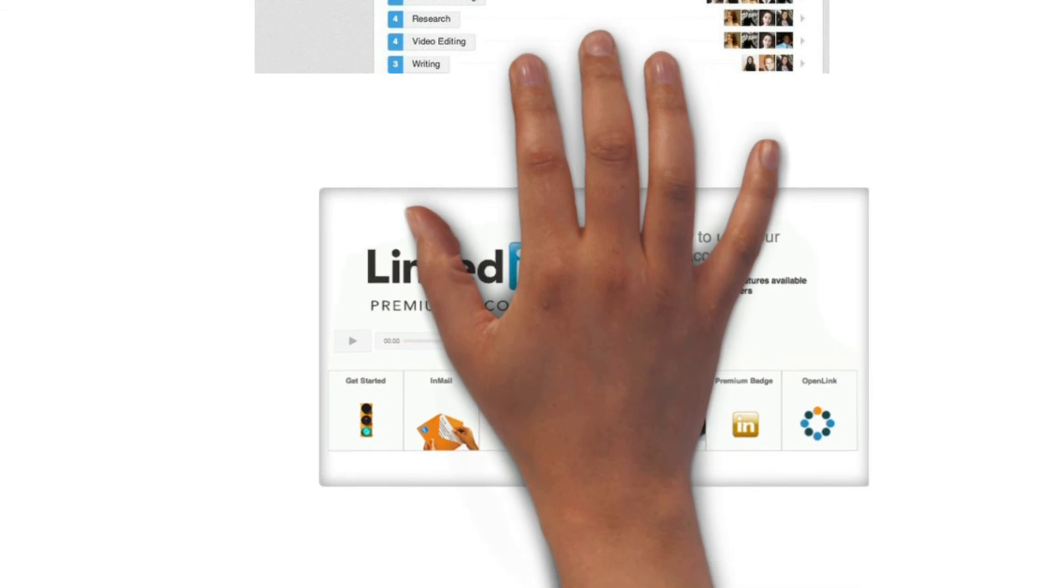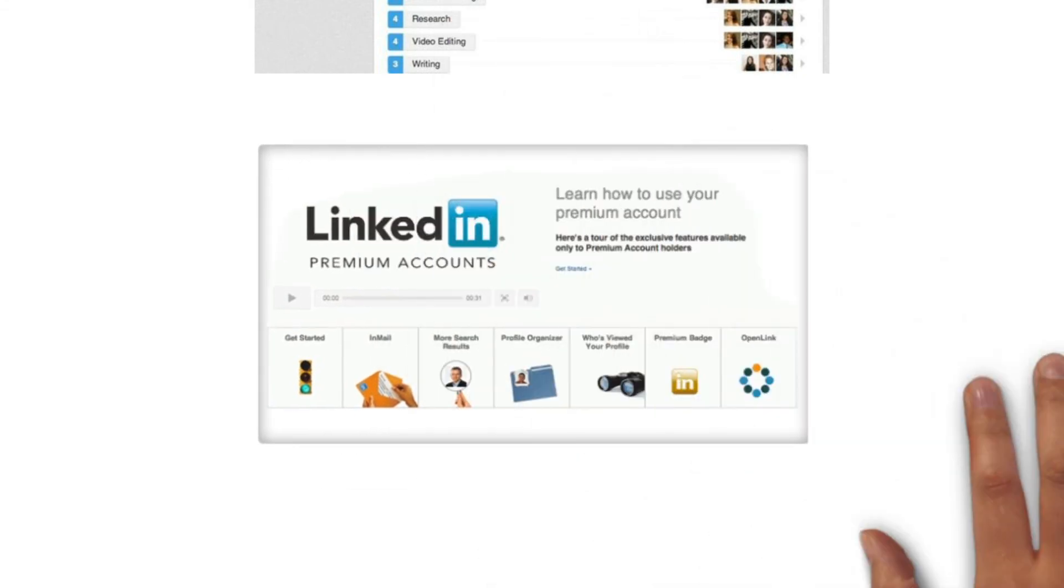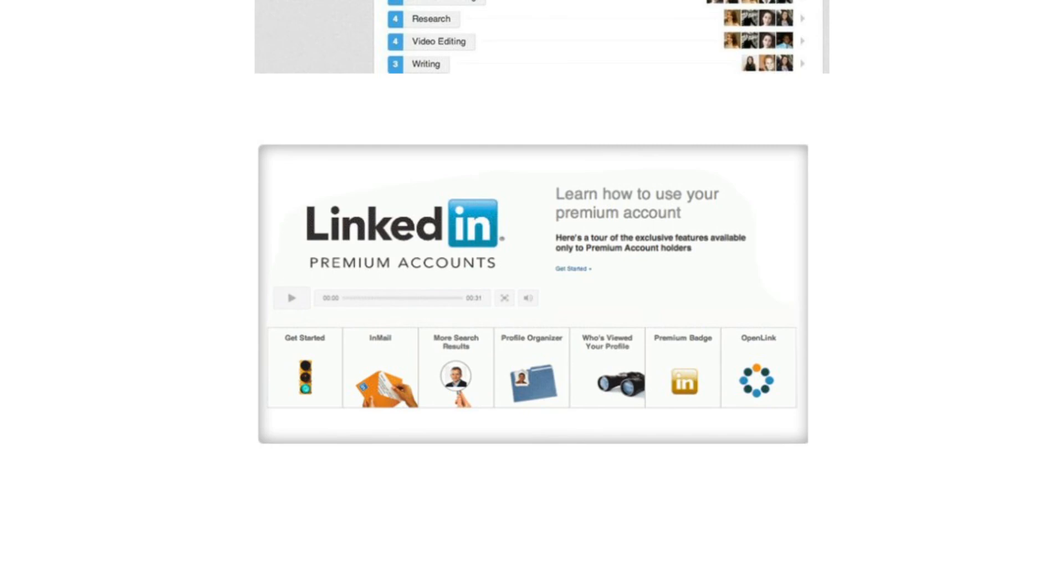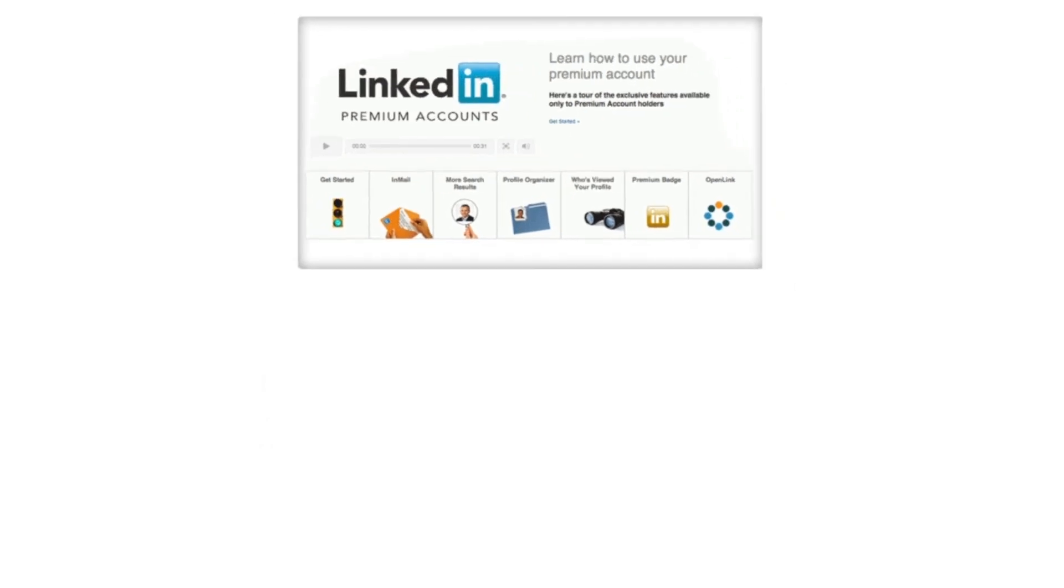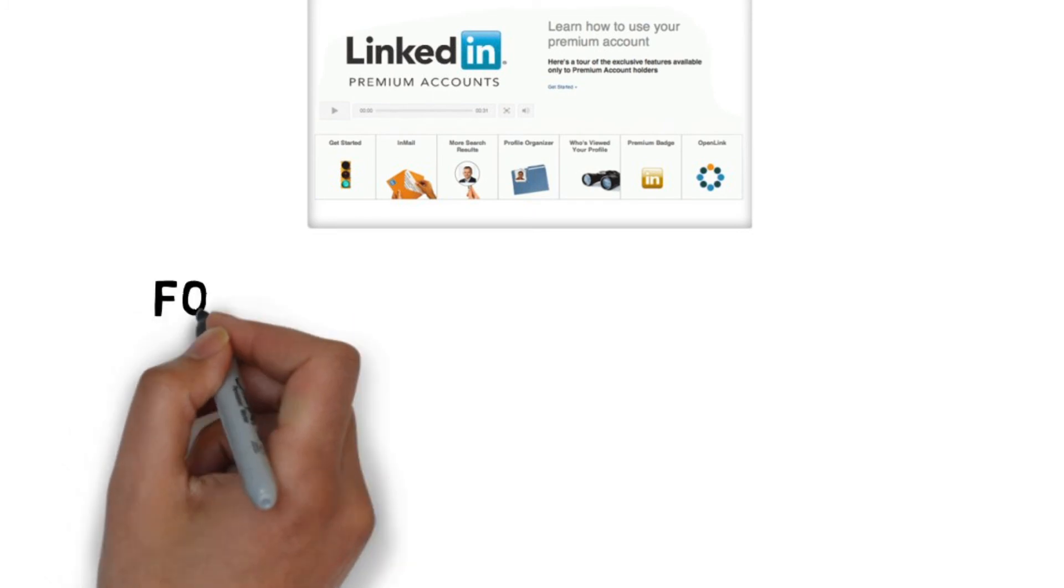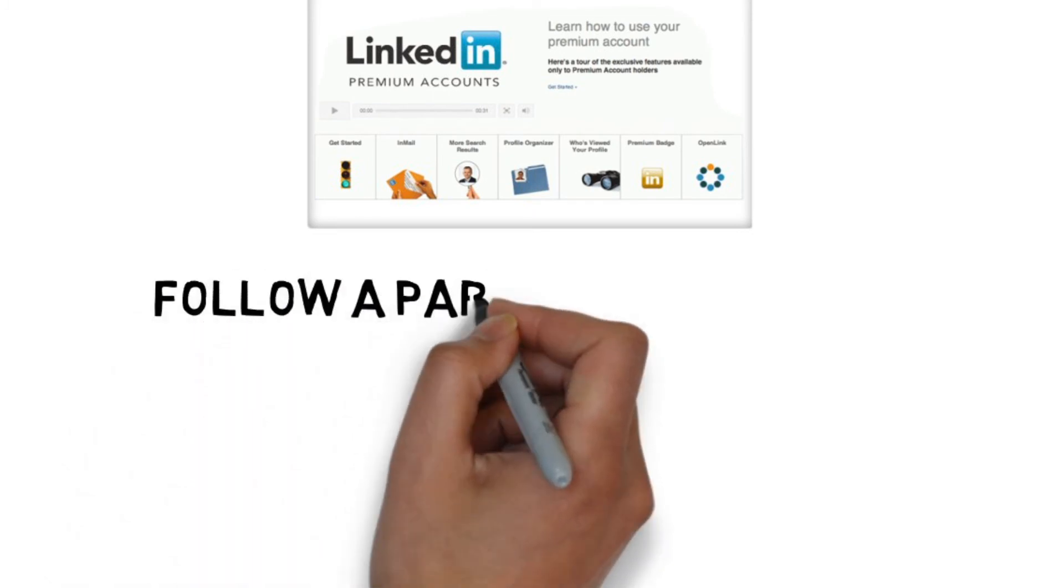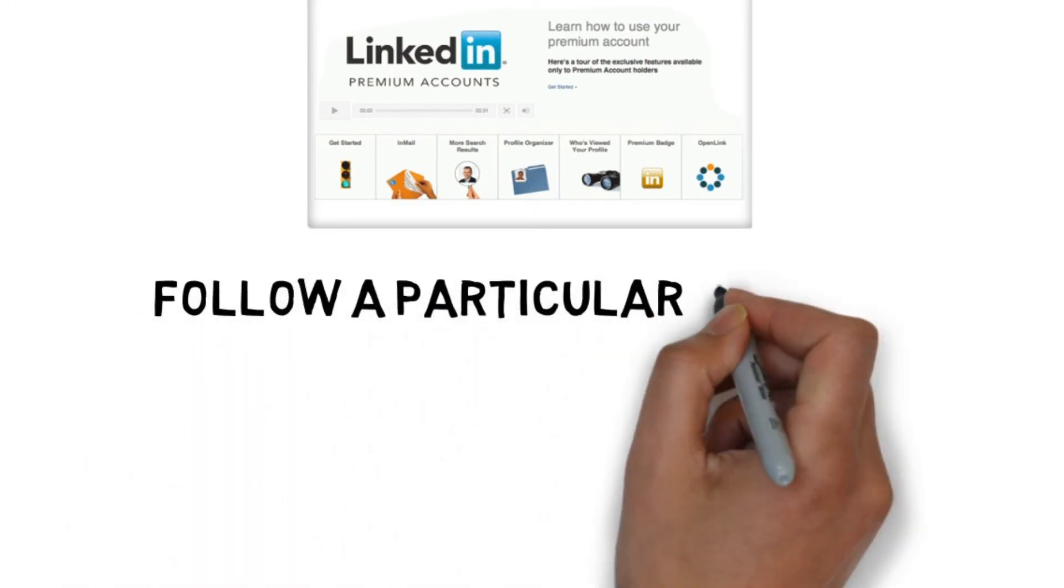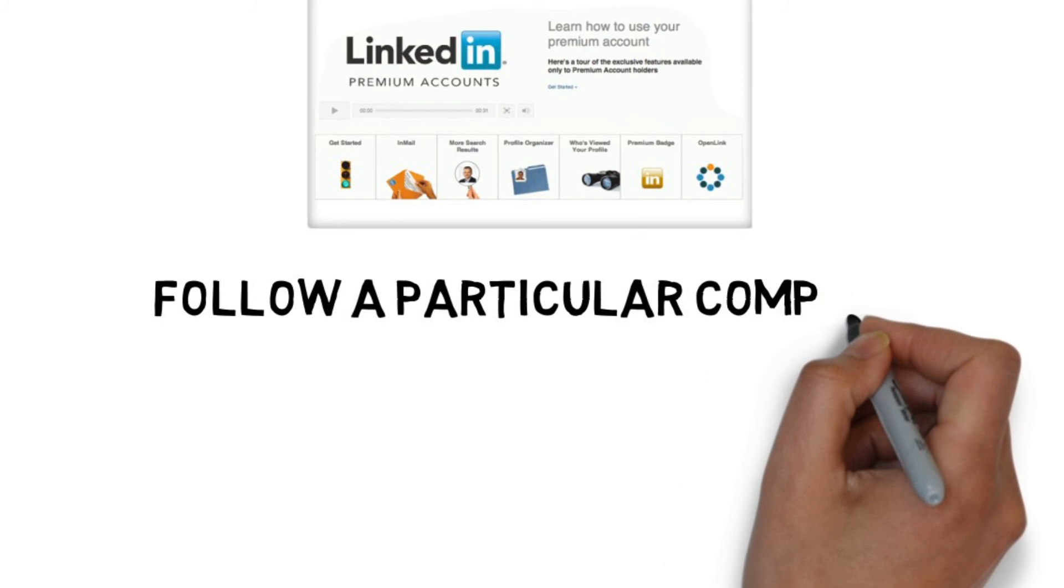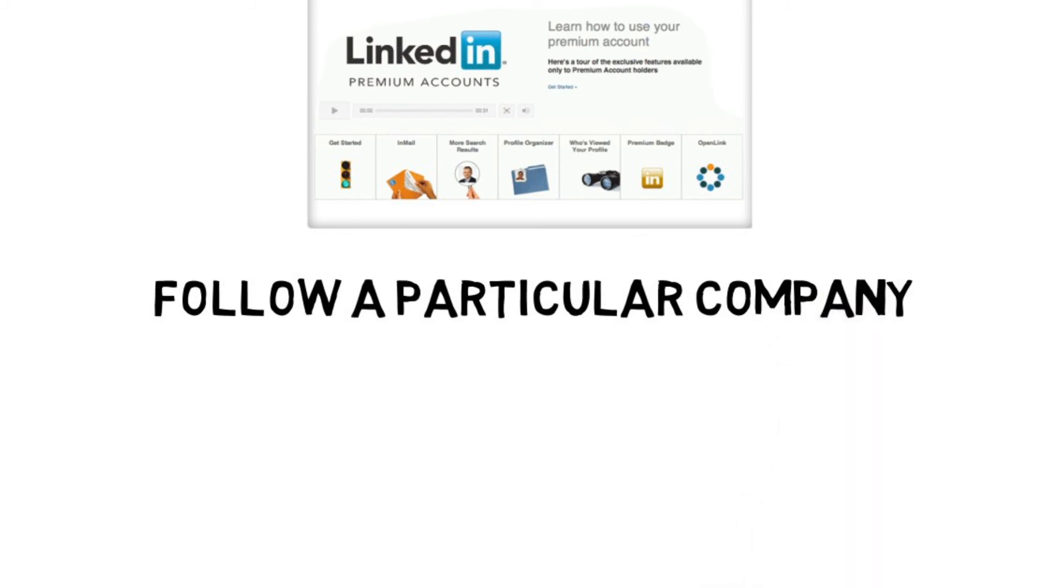Consider investing in the premium LinkedIn account for job seekers. Your application will be moved to the top of the list and you'll have a premium icon on your profile to make it stand out from the others. You'll also get access to premium search filters that will allow you to search for different types of jobs.